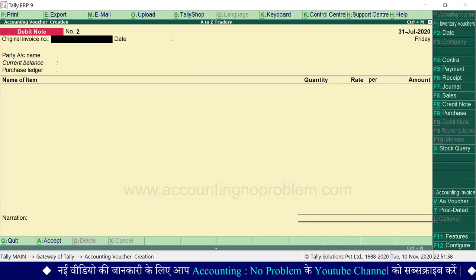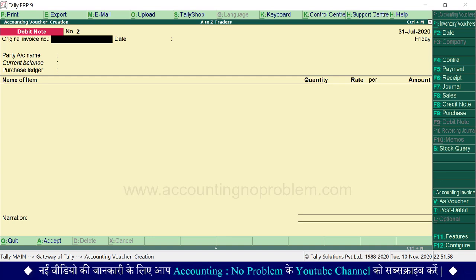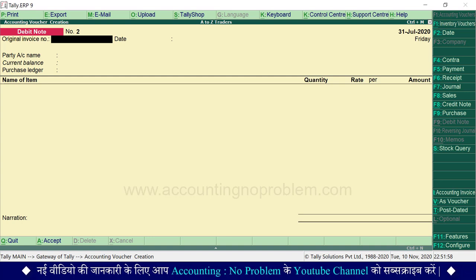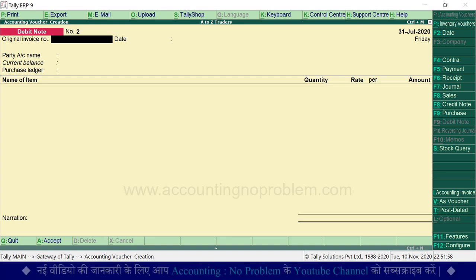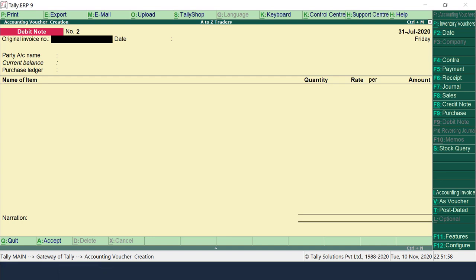इस वीडियो में हमने debit note voucher में purchase return के transaction record करने के बारे में जाना। इसके बाद वाली वीडियो में हम आपको बताएंगे कि credit note voucher में sales return के transactions कैसे record करते हैं।